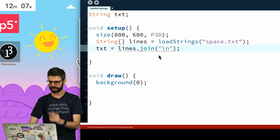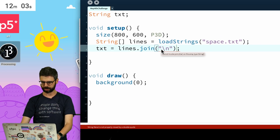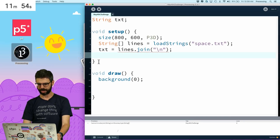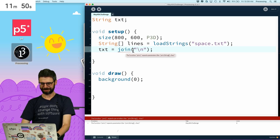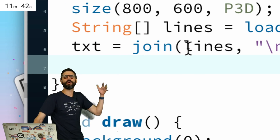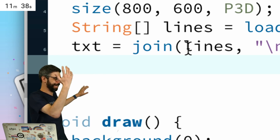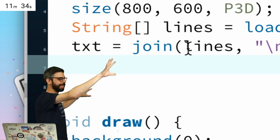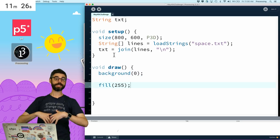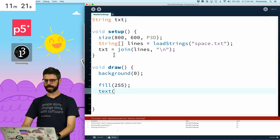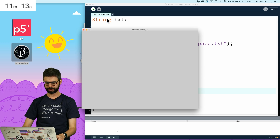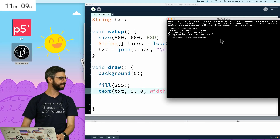I'm going to join them with the line break character. I need to give it double quotes because it's a string, not a character. The error says: cannot invoke join string on the type string array. Right — join is a Processing function written into the Processing API, not a Java array method. Now I'm going to say fill 255, because I want my text to be white on a black background. Then I'm going to say text txt and give it a bounding box of the full window. Let's run this and see what we got. There's our text in the window.